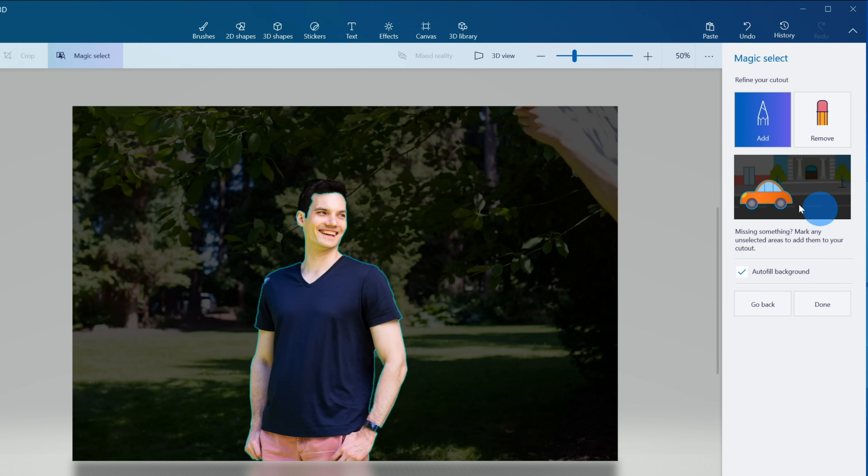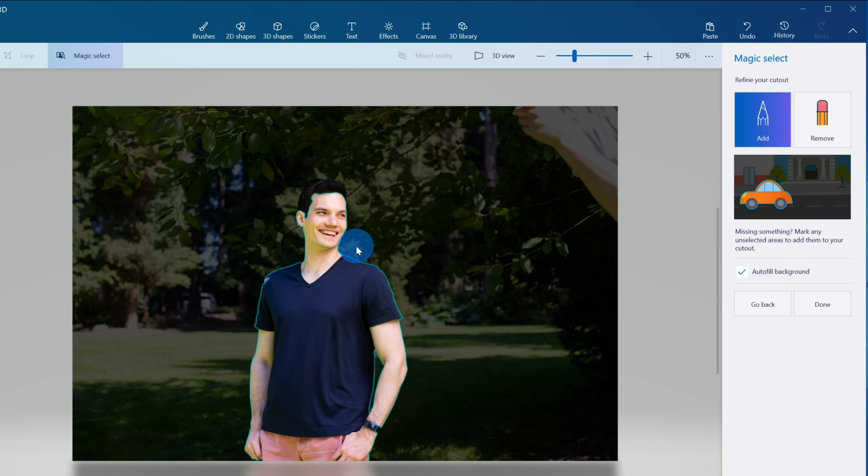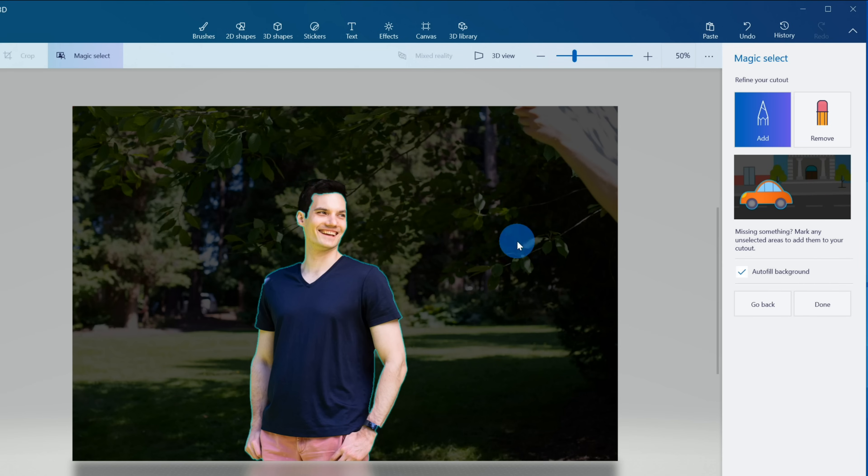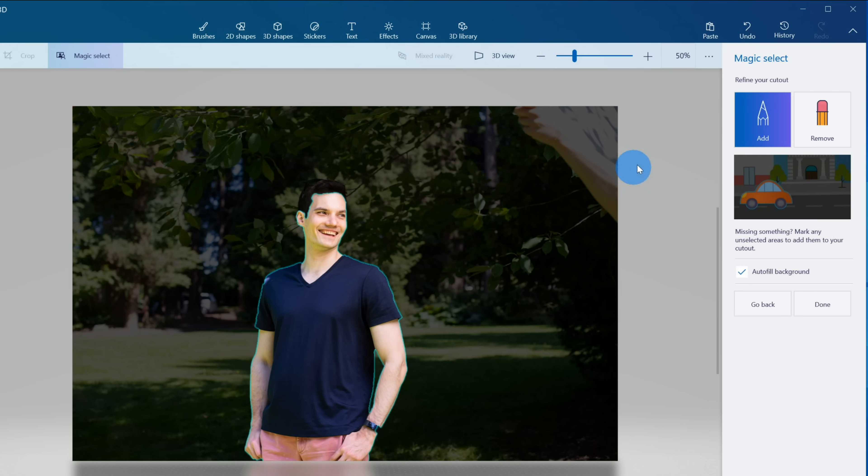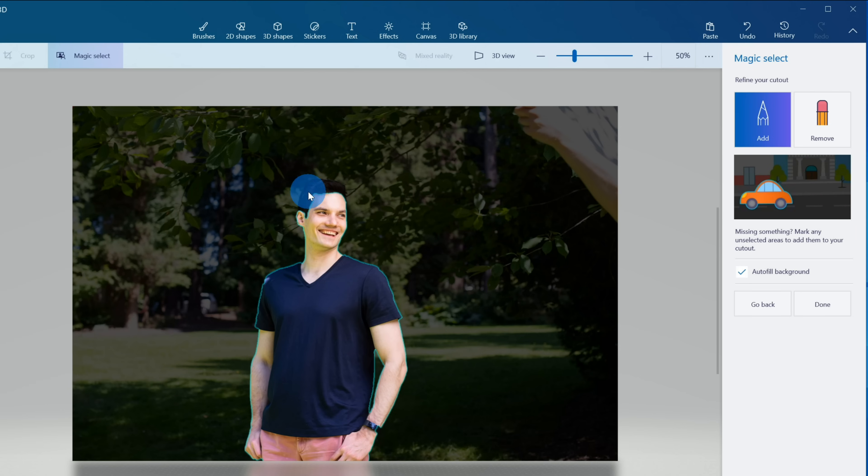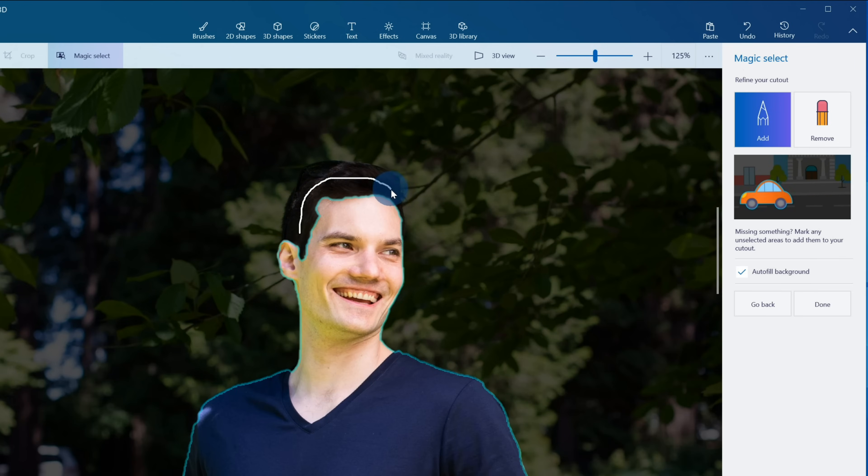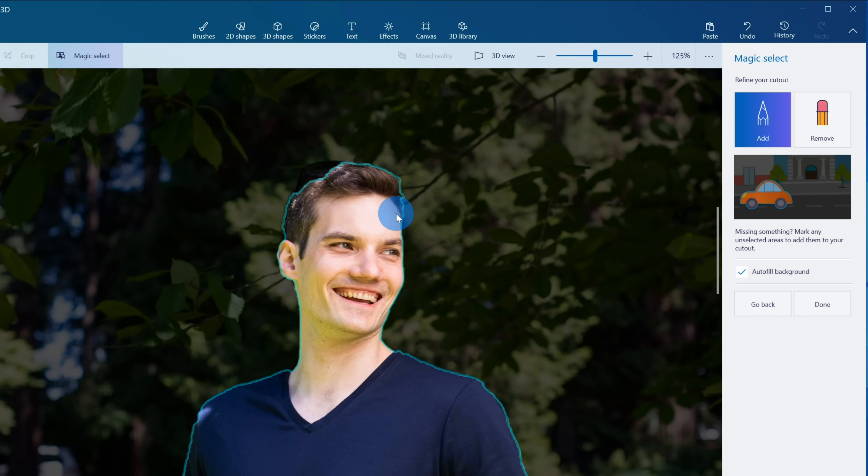Check that out. So Paint 3D has identified me from the background, although it really hasn't done a perfect job, but it's pretty close. You'll see in the photo that my hair is missing and I definitely want hair to be included. I don't want to go bald, so I'm going to click on Add over on the right hand side and I'm going to zoom in on my photo and then I'm simply going to drag a line over my hair.